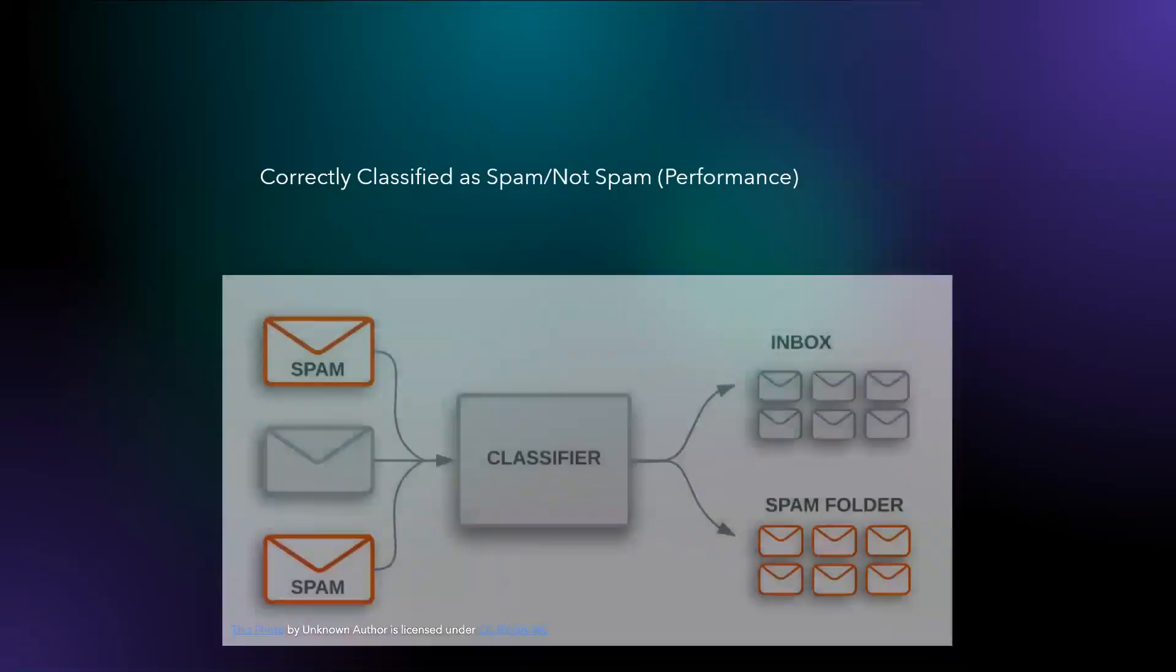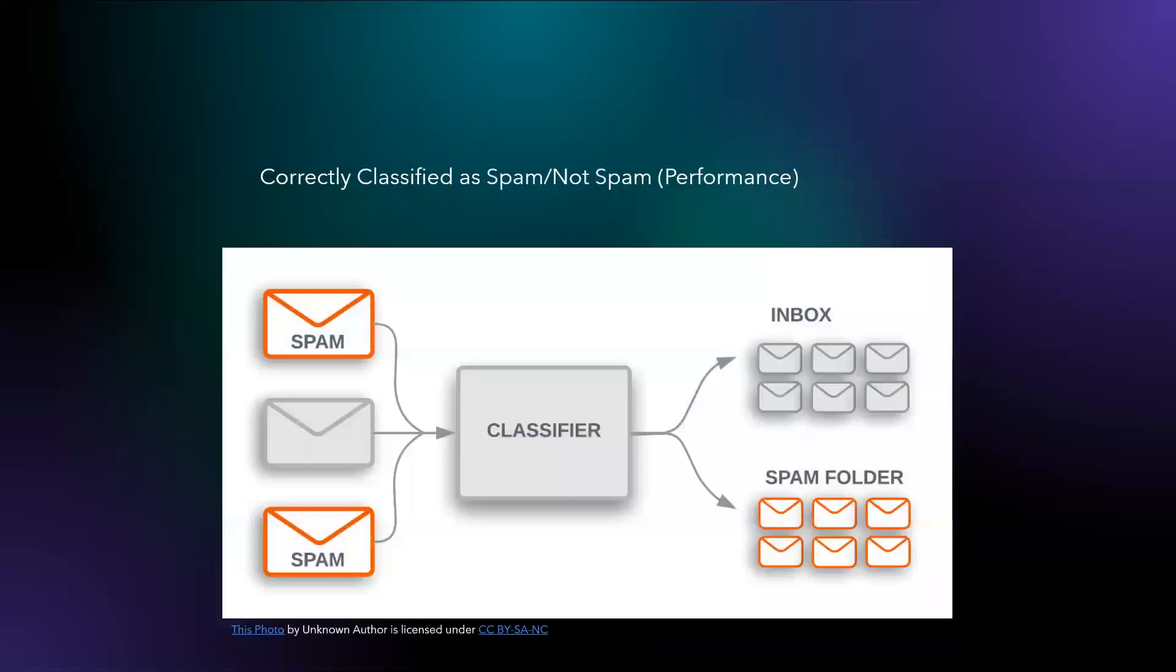And then what would be my performance? The performance would be whether I have correctly classified my email as spam or not spam.